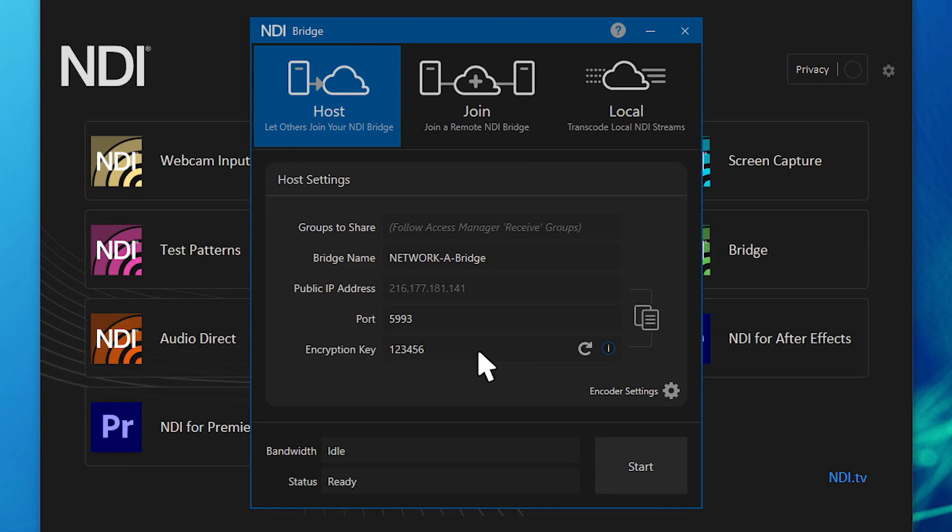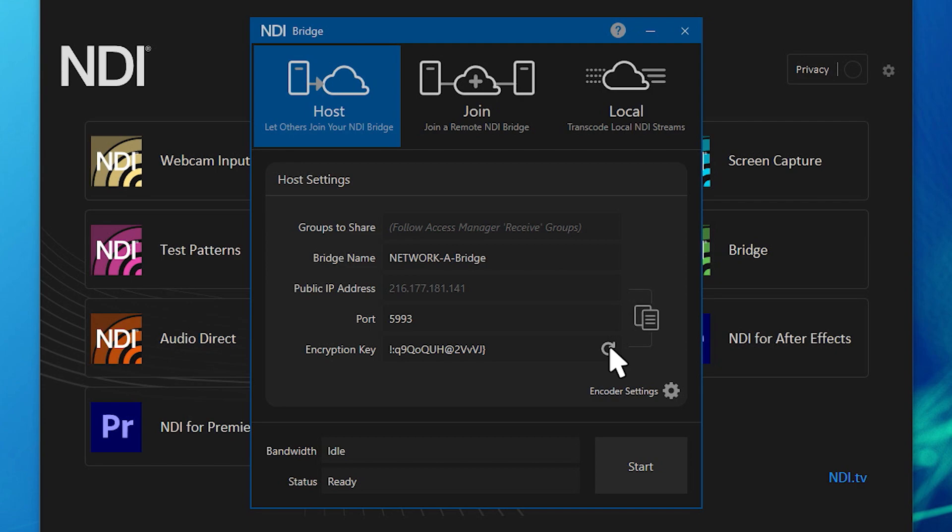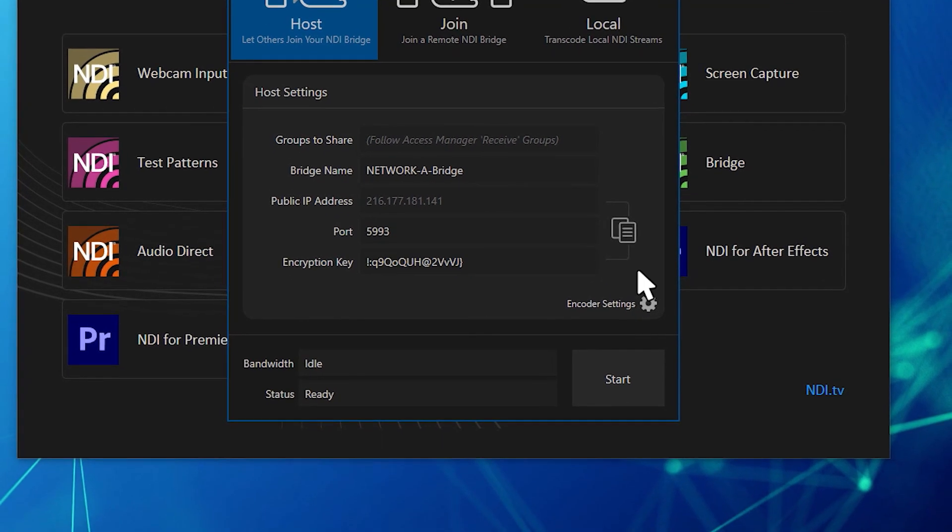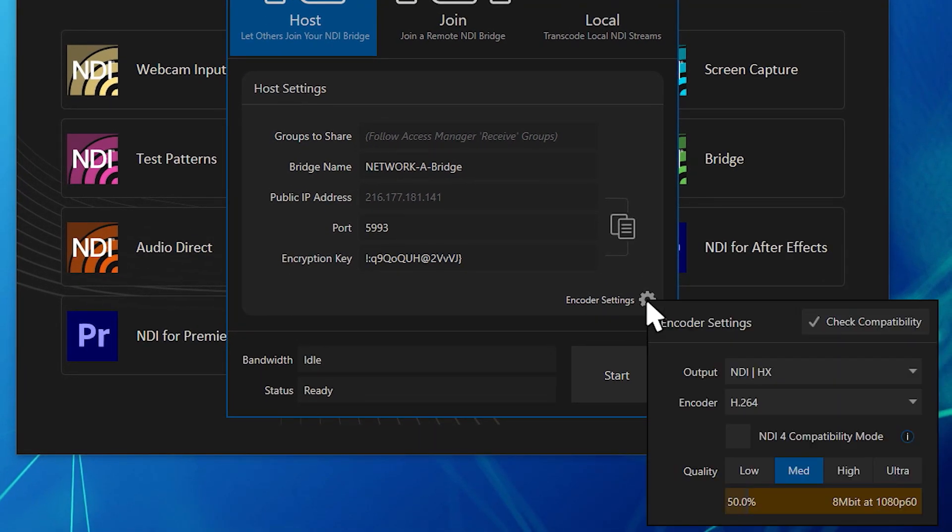Lastly, you can enter a private encryption key or the system will generate one automatically. You can quickly copy these settings to the clipboard for sharing with your remote operators. The encoder settings are where you can define how the signals will be shared across the wide area network.